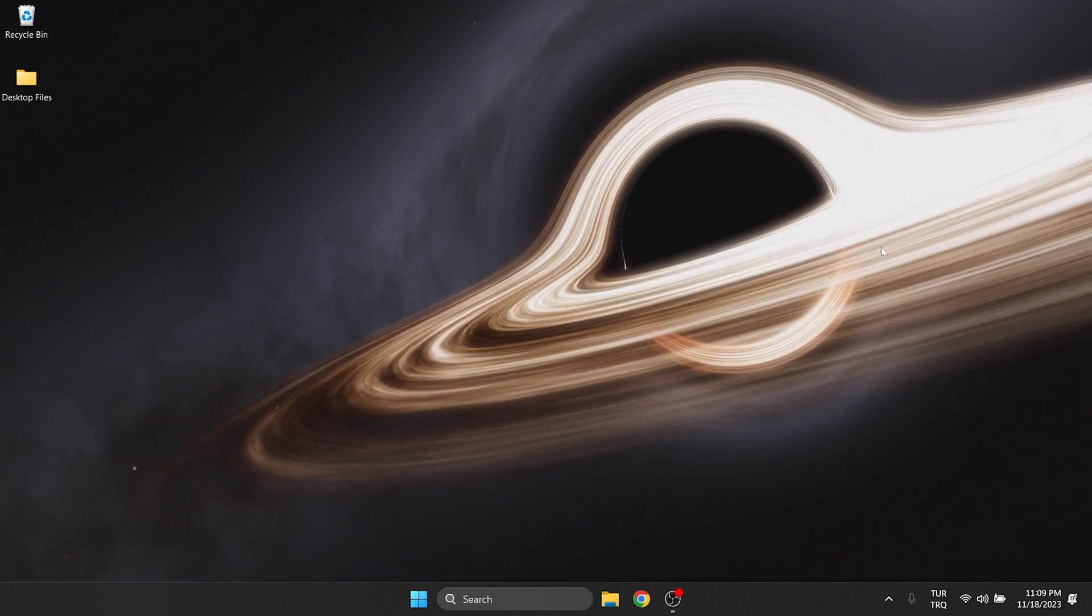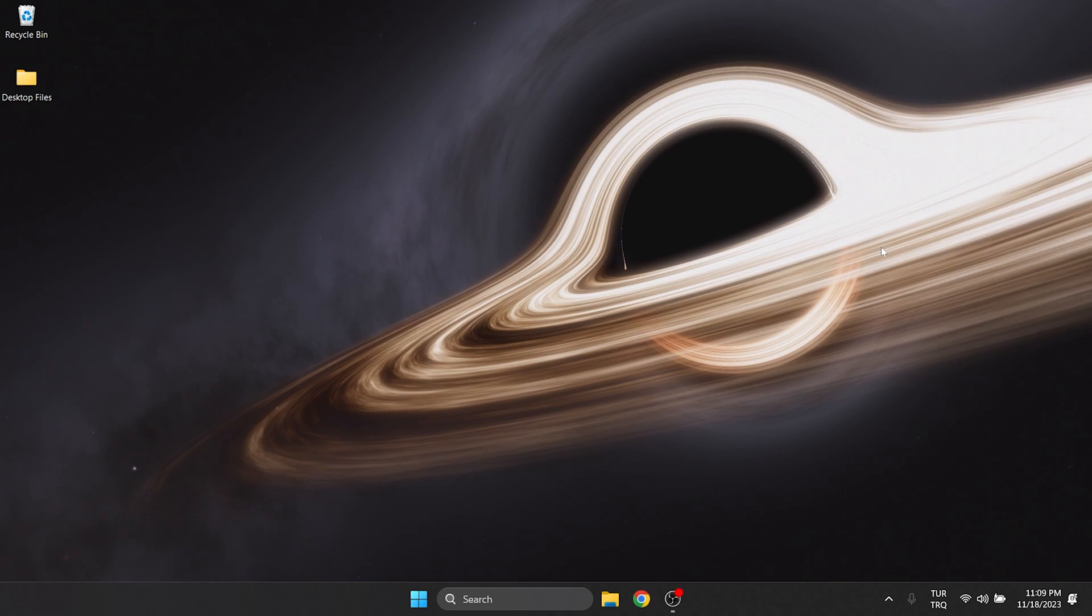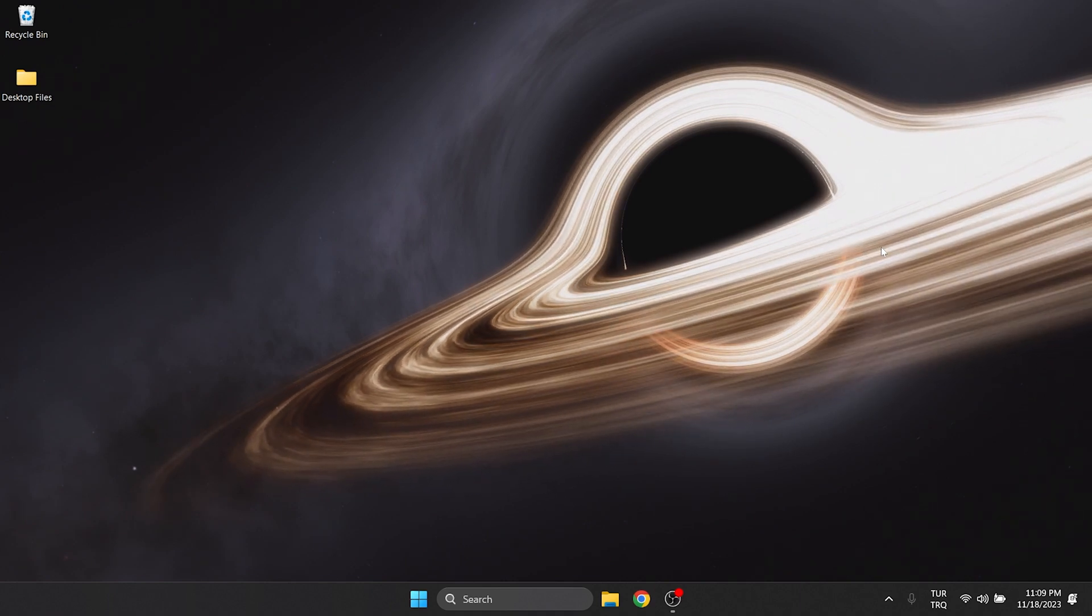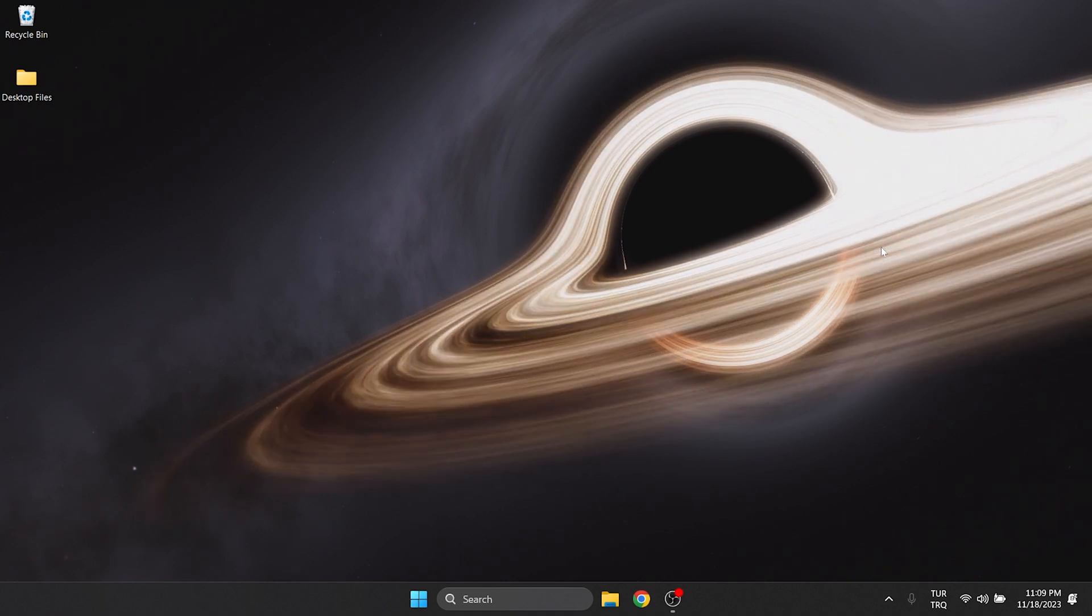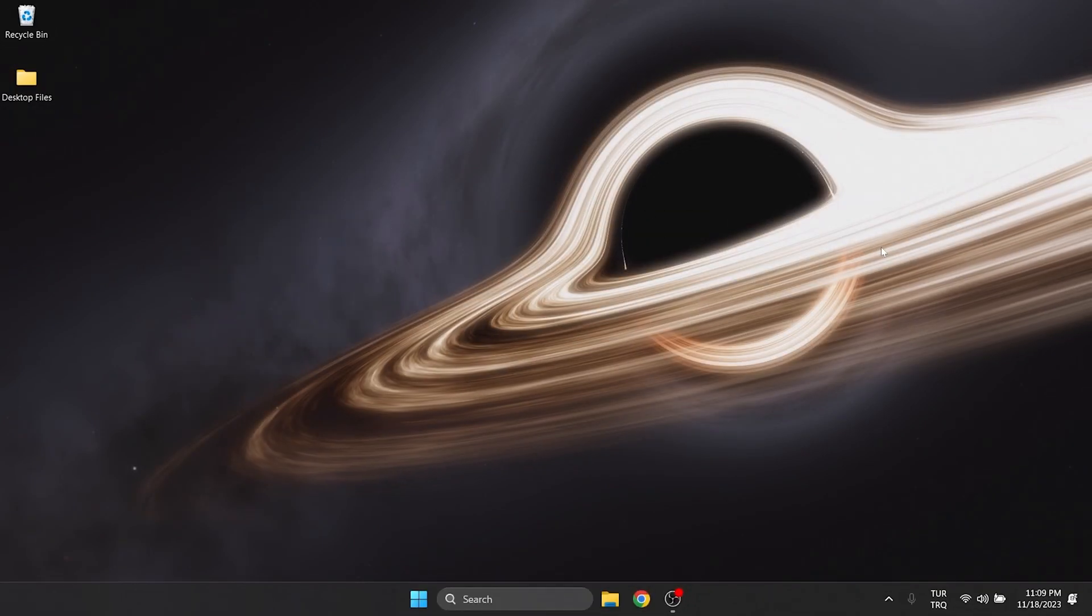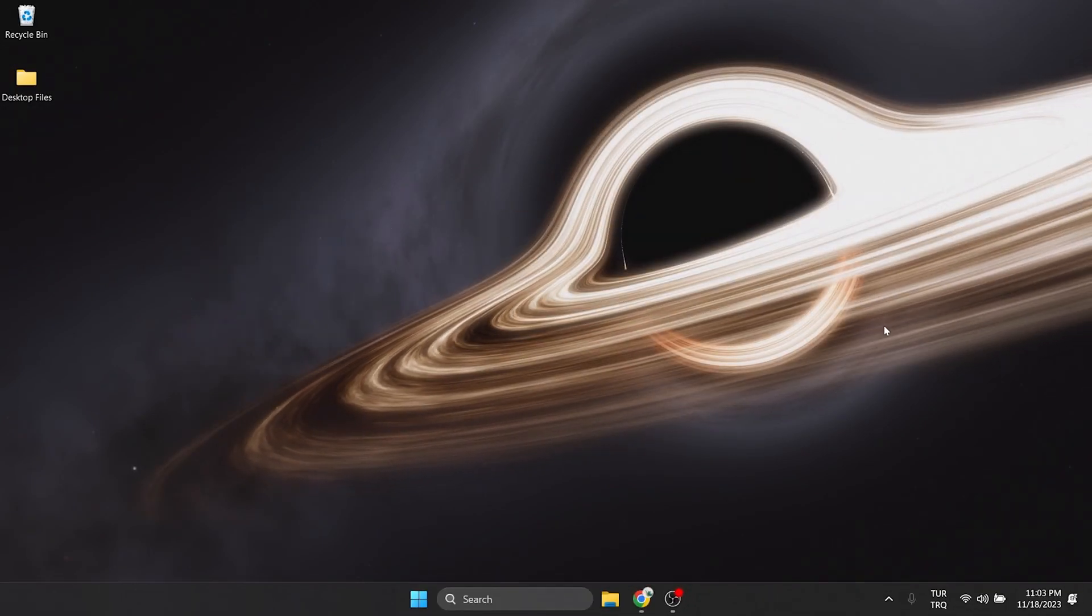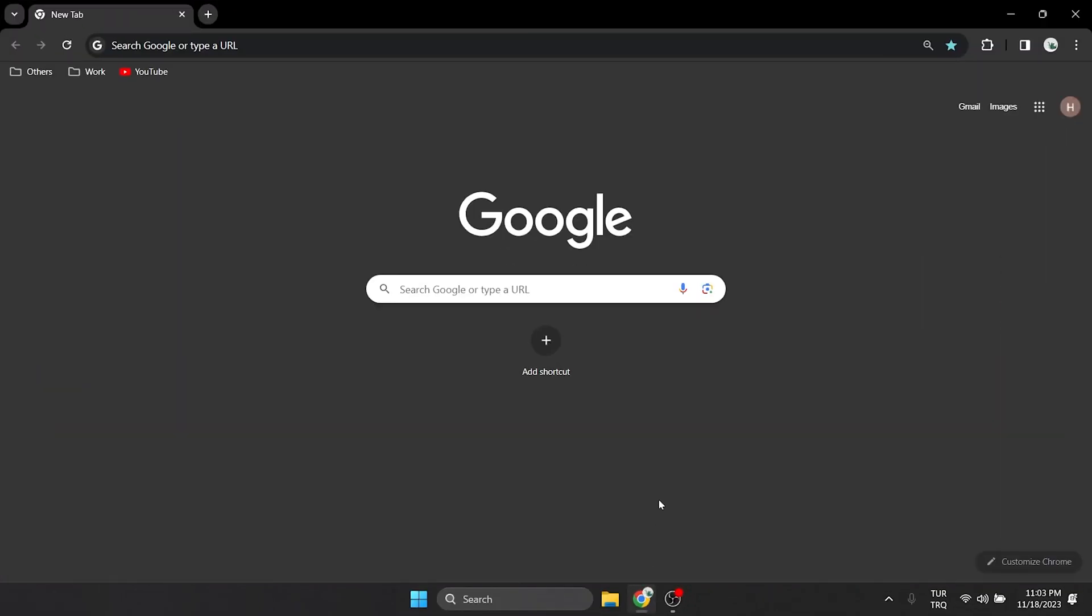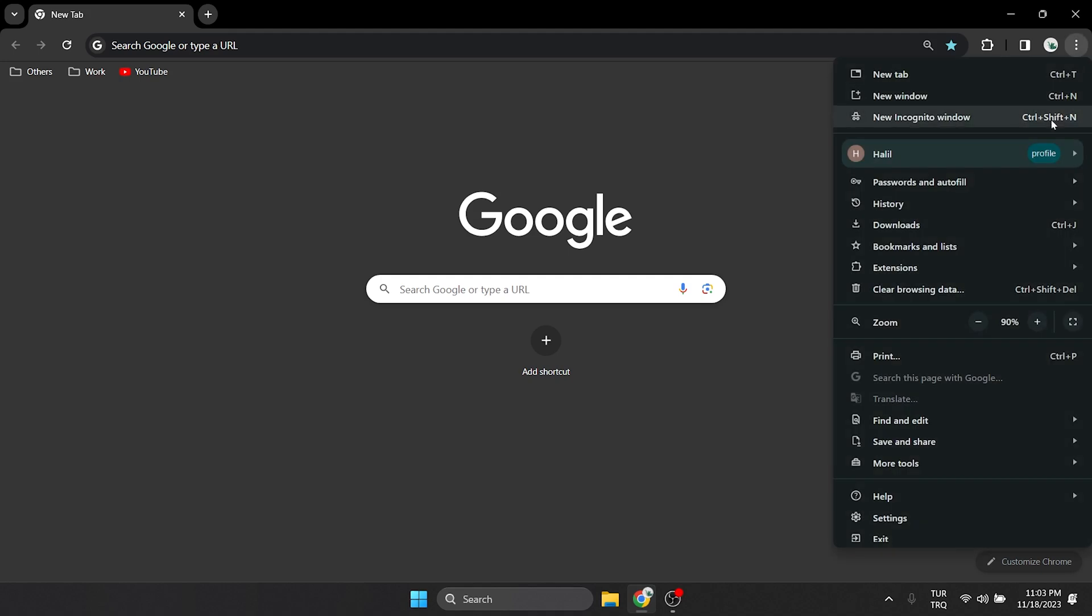The first solution consists of a few small steps. The first thing we need to do is clear the browsing data of the last seven days. To do this, we open our browser and open settings by clicking on the three dots on the top right.